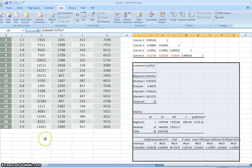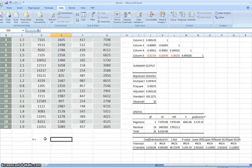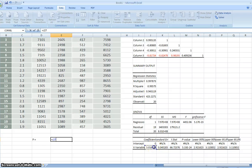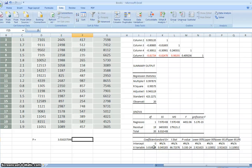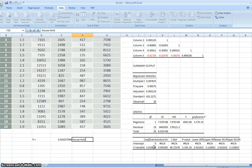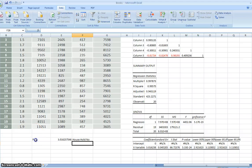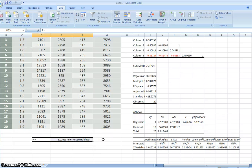So now we can write something here. The production, daily production, equal to this coefficient here, multiplied by the household number. So now we have a very simple model for this regression analysis.